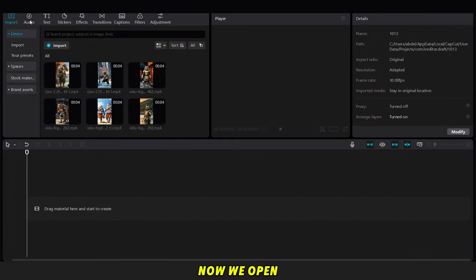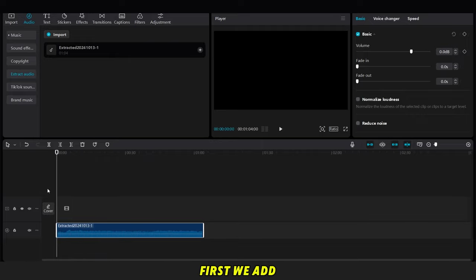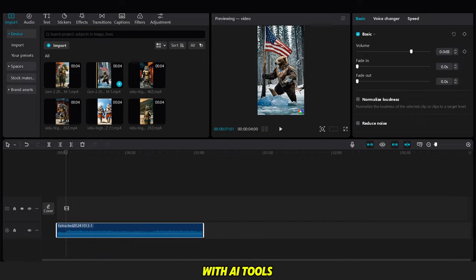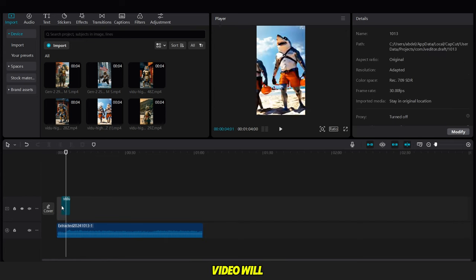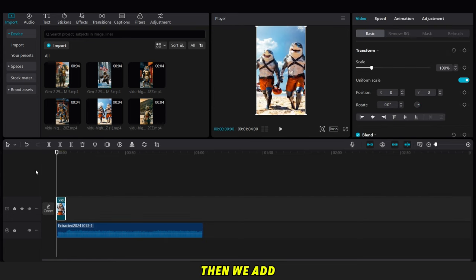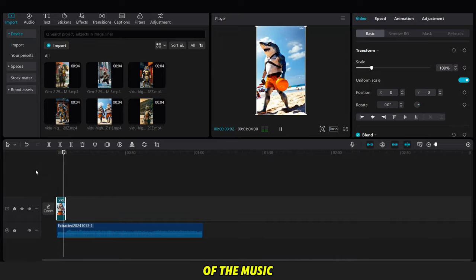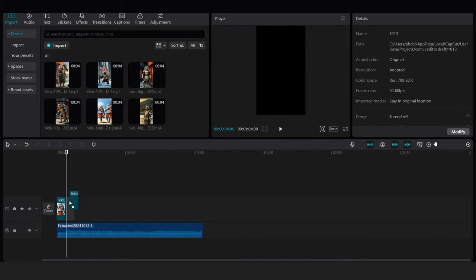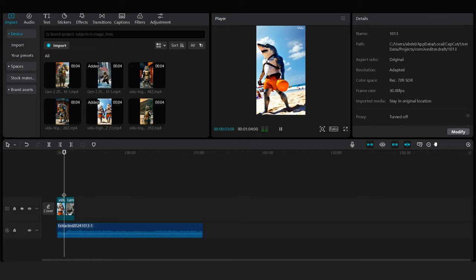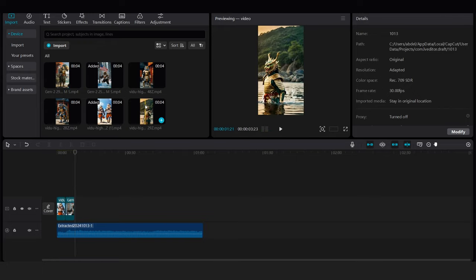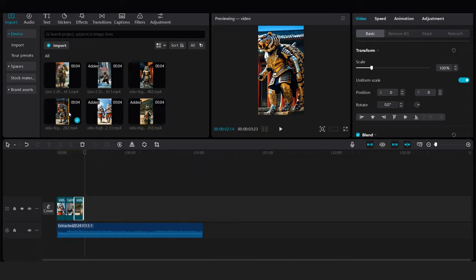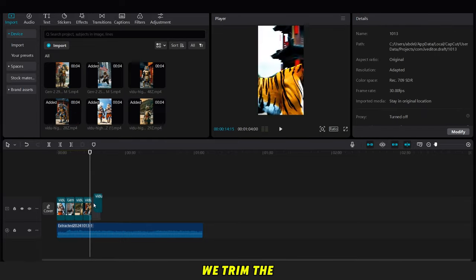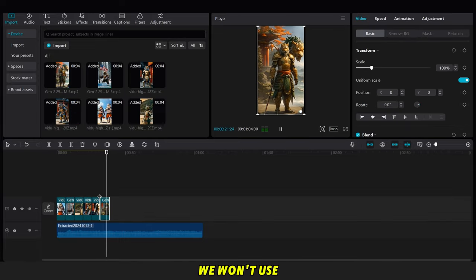Now, we open the CapCut application. First, we add the song, as you can see. After that, we add the video we created with AI Tools. The first video will serve as an intro. Then we add the other videos, making sure to sync them with the rhythm of the music. After adding all the videos, we trim the song and delete any parts we won't use.